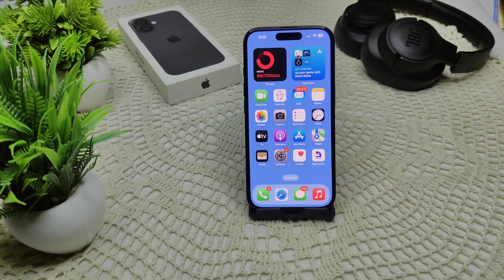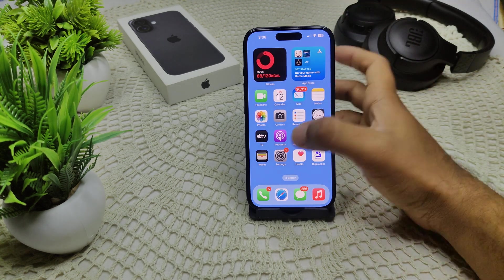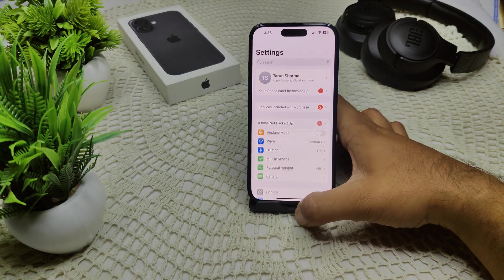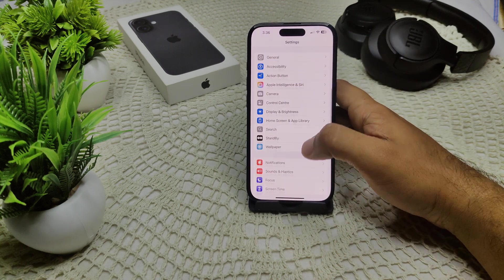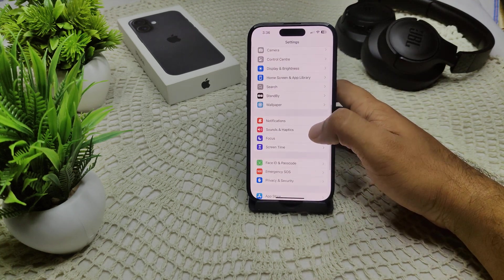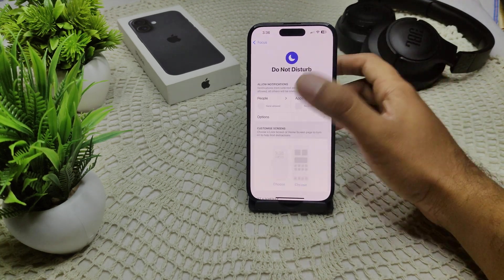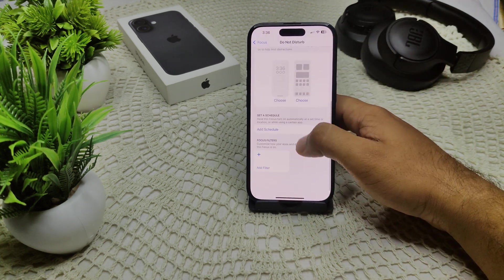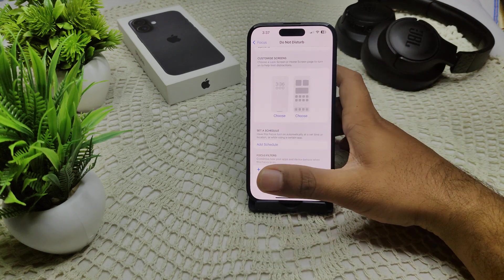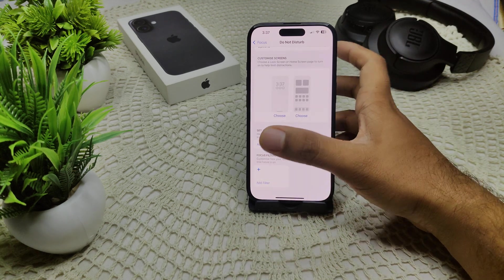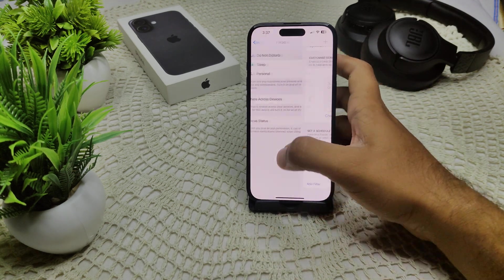Also, disable Do Not Disturb mode and Focus mode. Do Not Disturb or Focus mode can silence notifications, which might make you think your phone is stuck in silent mode. Go to Settings, then find Focus, and make sure you have not enabled any feature there. If you have, disable it from this setting.